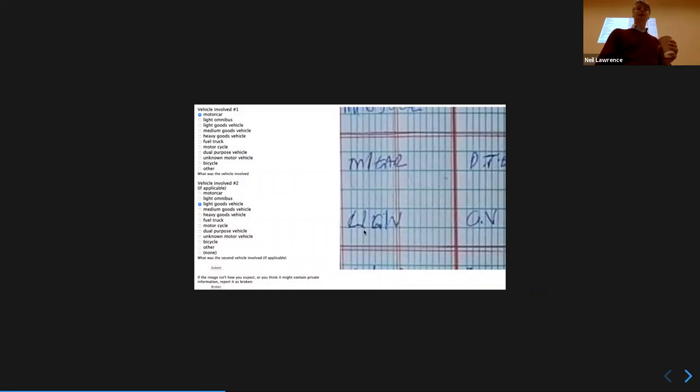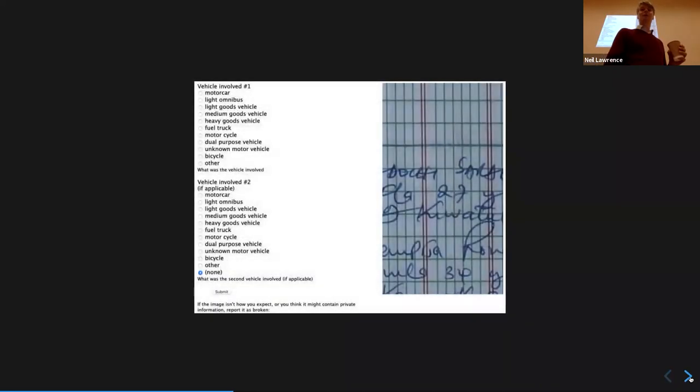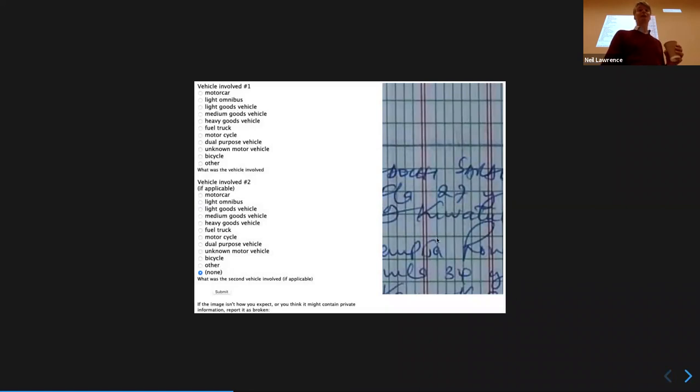There were fields for vehicle one and vehicle two involved — the crowdsourcing asked people to identify, say, 'motor car' or 'light goods vehicle.' It's nice to think neural networks are going to fix all this, but for no time soon will they be able to do all the contextual reasoning involved — like 'is that likely to be light goods vehicle because it seems to say LGV?' Someone had written across the whole field, not sticking to the columns, which is quite hard to deal with.